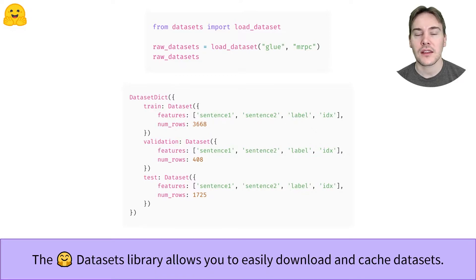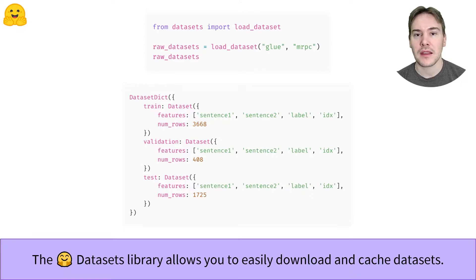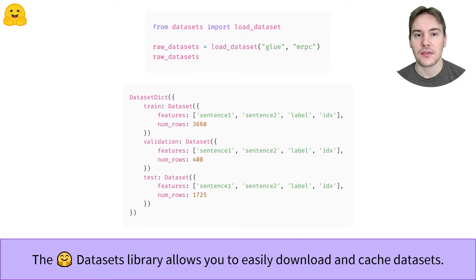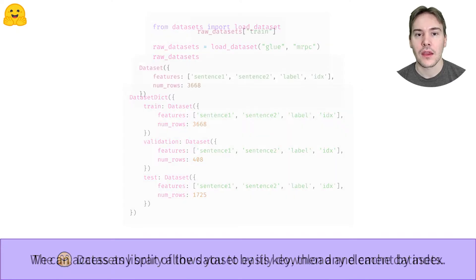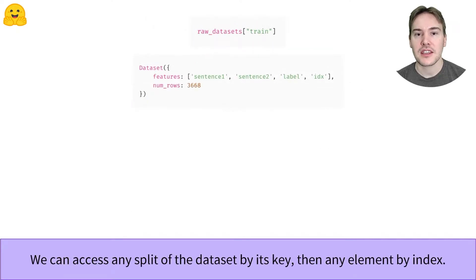It's a dataset containing pairs of sentences where the task is to determine if they are paraphrases. The object returned by the Load Dataset function is a DatasetDict, which is a sort of dictionary containing each split of our dataset.